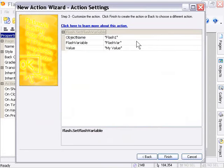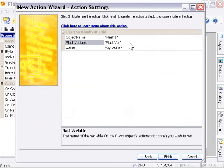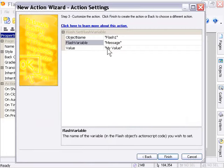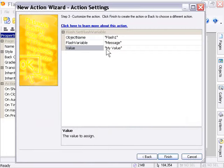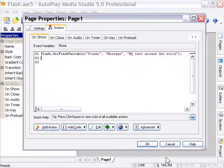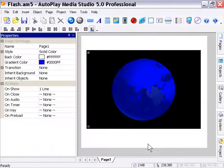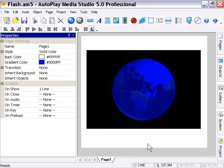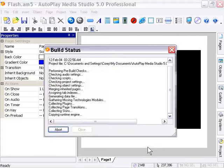The Flash Variable name, as we remember from our text file, is Message, and here we can set the value. So we'll set a value here: My Text Around the World. We'll press Finish, press OK, and then preview our movie by pressing F5.